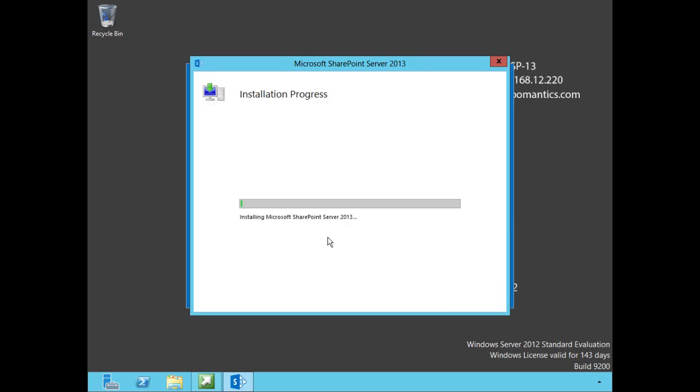Now we're going to be prompted throughout this installation process to add in some information. We're going to be prompted to do quite a few things and I'm not going to make you sit here and wait while this goes out, so we will pause the recording and I'll be back in just a few minutes.